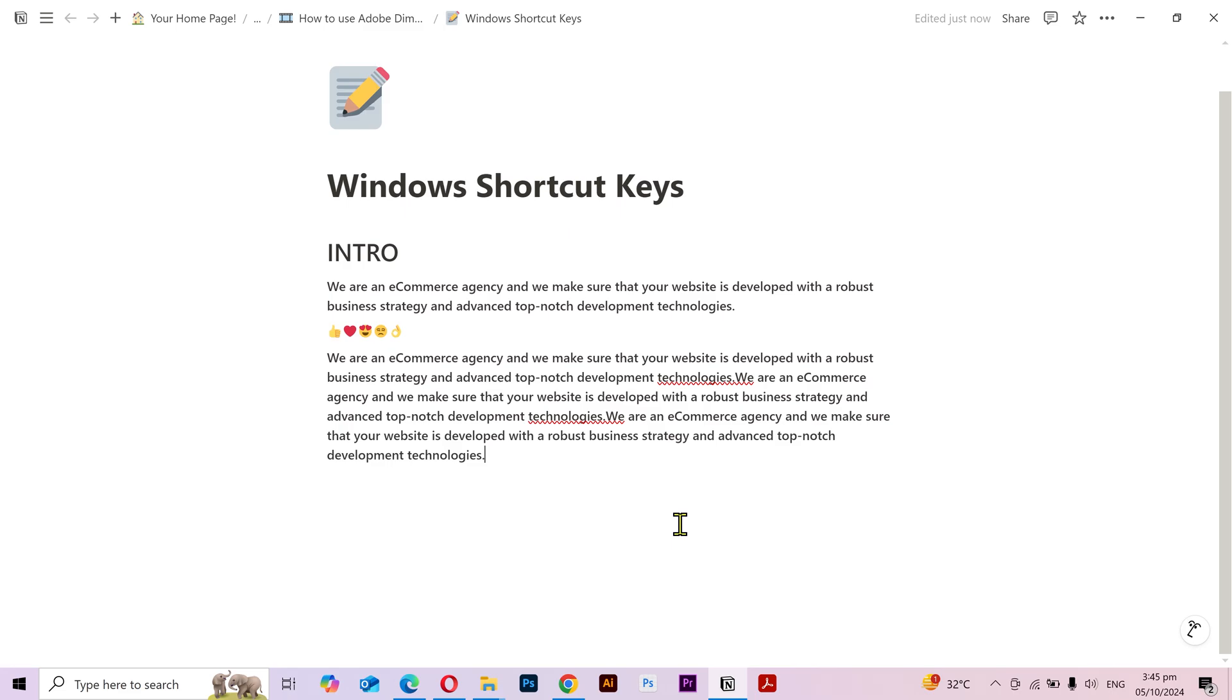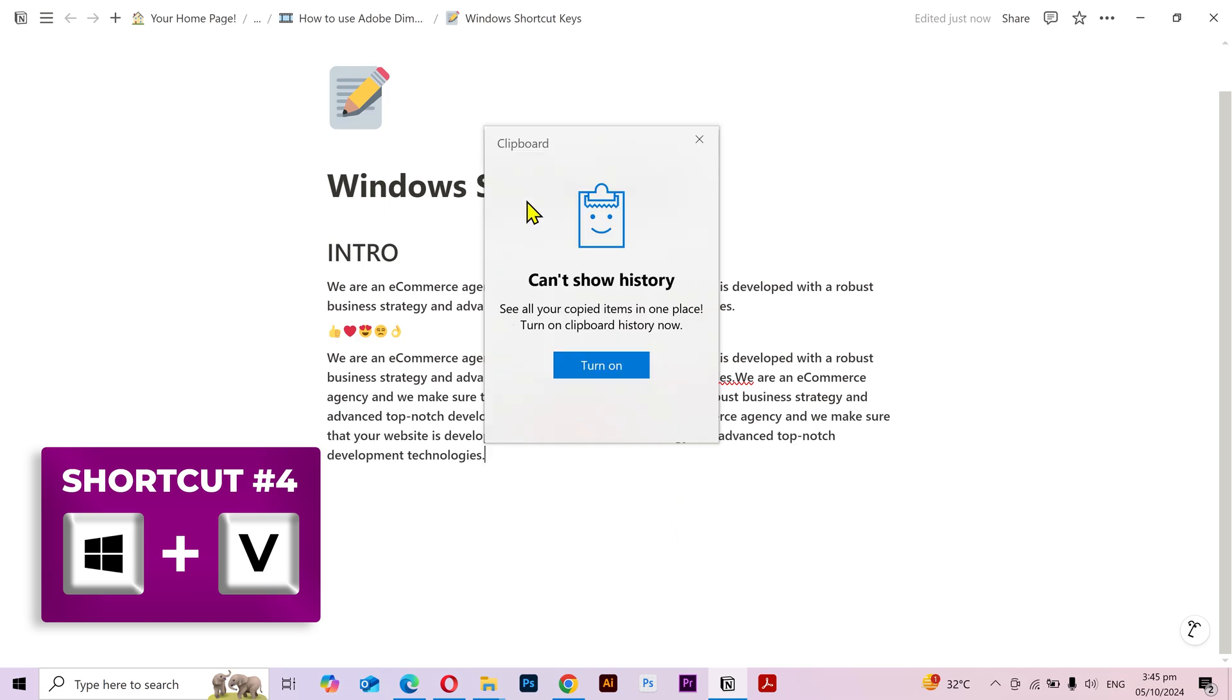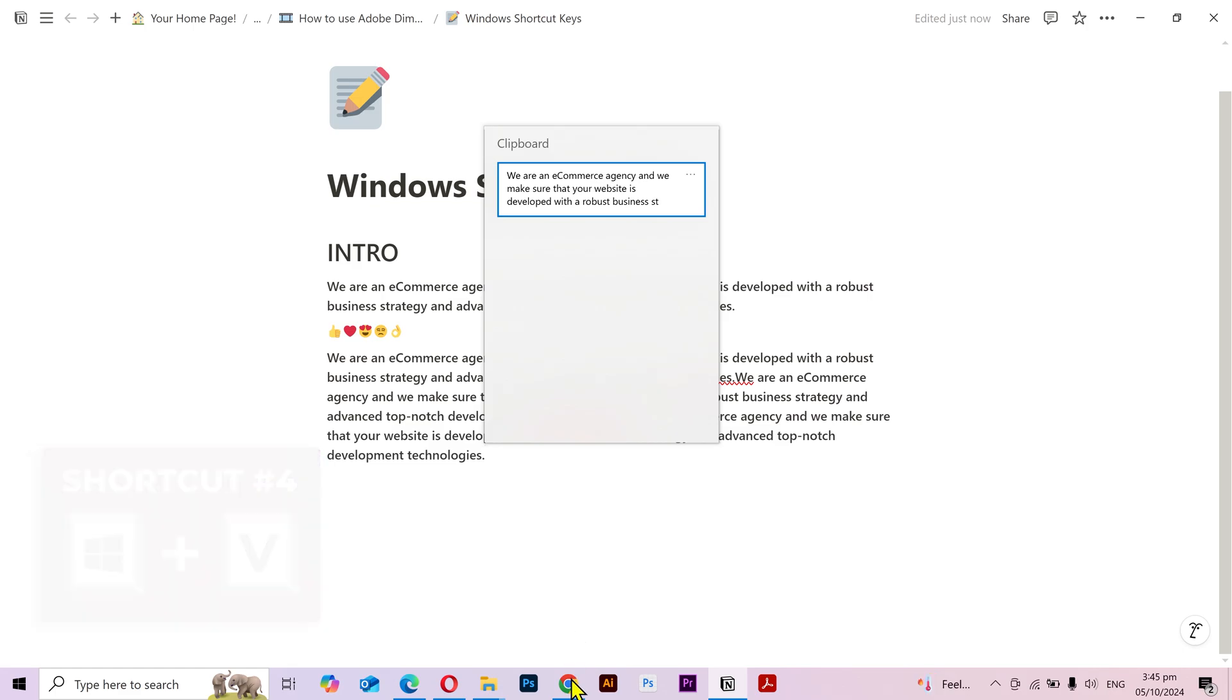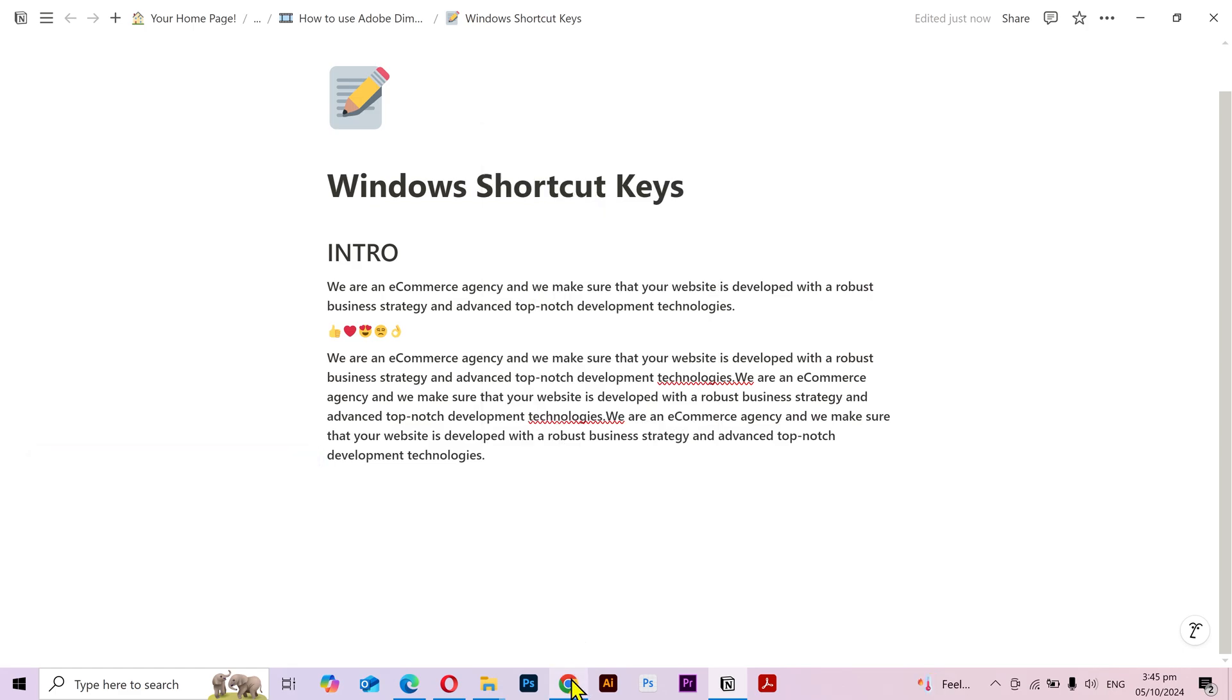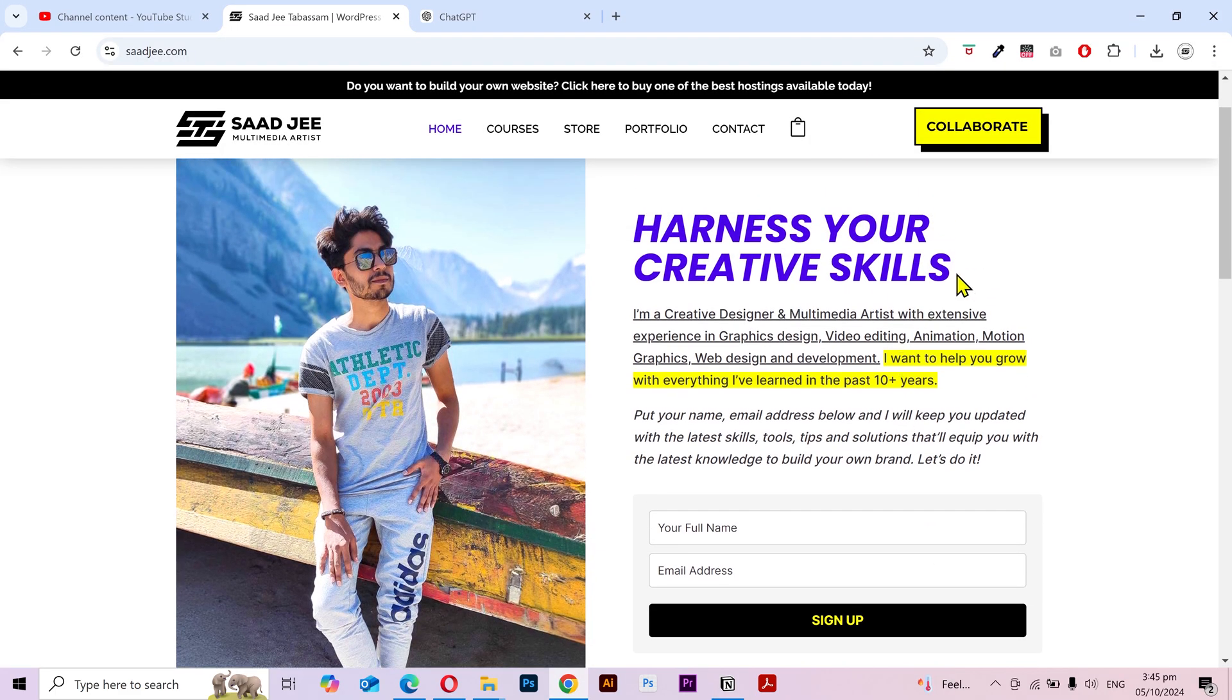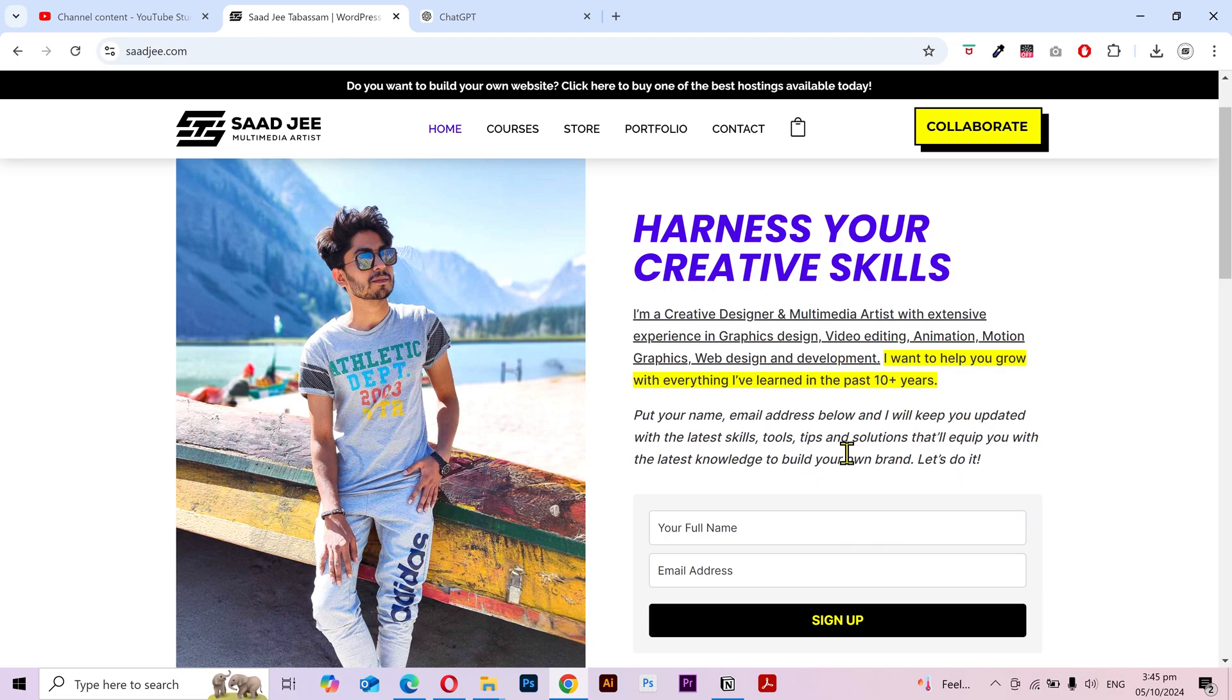But what if you want to have more than one things copied at the same time? The magic shortcut for that is Windows key plus V and it's going to open this clipboard. Turn this on and you can see my previous item that I copied. Now I can simply go to any page, select this text, press Control plus C to copy it.